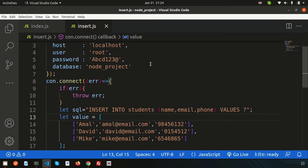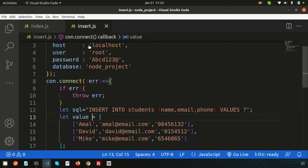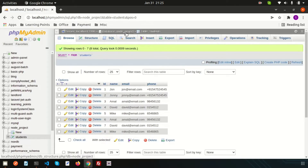Hi friends, welcome back to the Node.js tutorial. In this video we are going to discuss how to select some data from MySQL using Node.js. In the last video we already discussed how to create a table, how to create a database, and how to insert some data into the database. In this video we are going to select some data from the database.